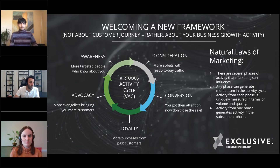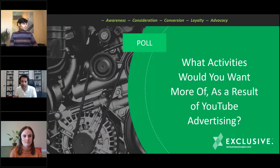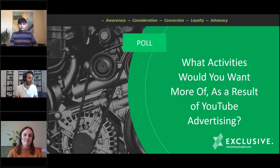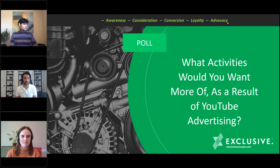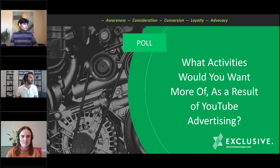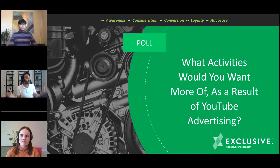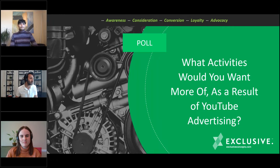As we go through our examples, we'll note whether each is about awareness, consideration, conversion, loyalty, or advocacy — or several. Before we do that, just want to see what you're thinking. You probably don't think about YouTube as more than for awareness marketing, but we're saying it should be for everything. There are different techniques for all five phases.